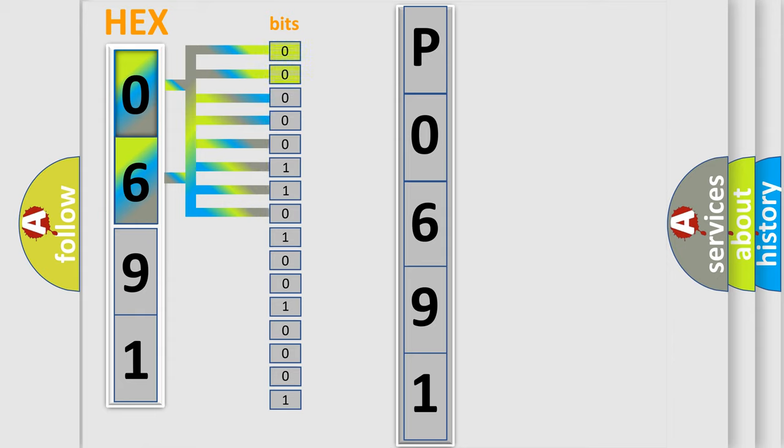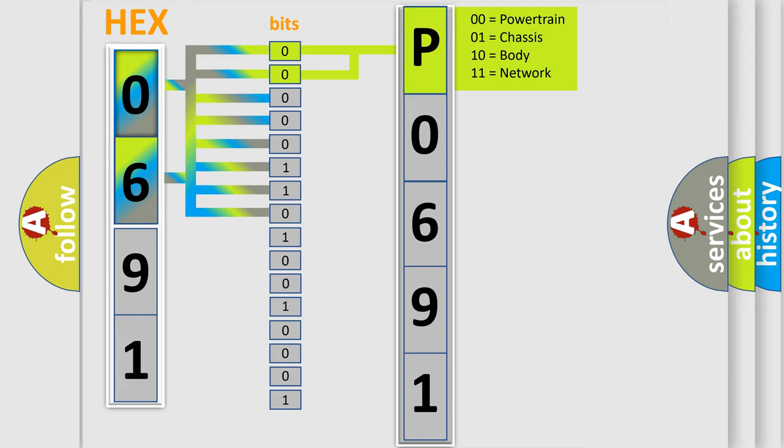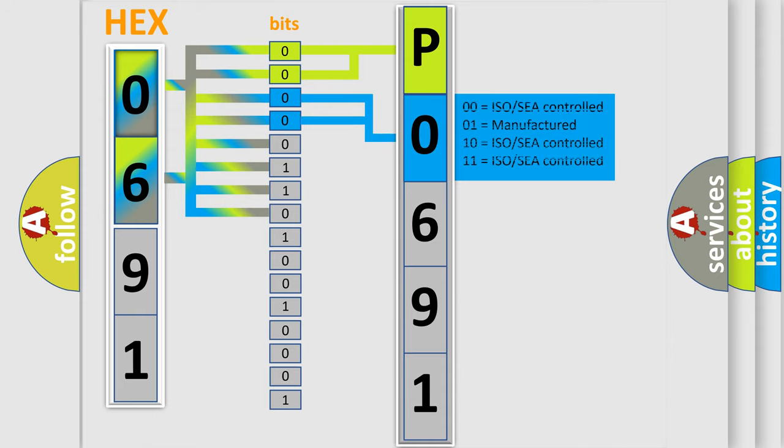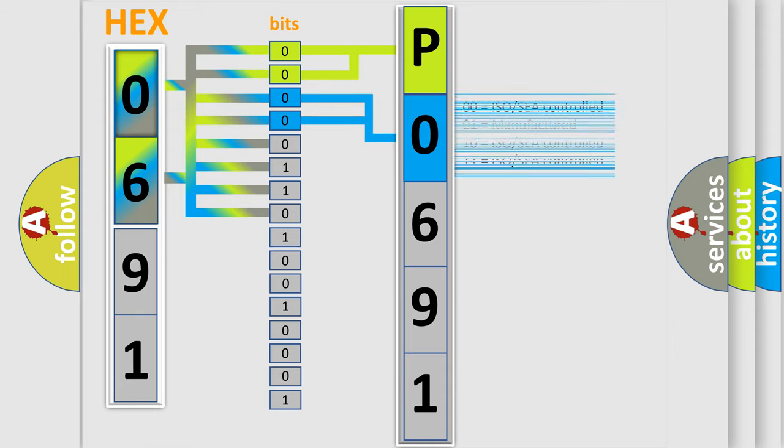By combining the first two bits, the basic character of the error code is expressed. The next two bits again determine the second character. The last bit styles of the first byte define the third character of the code.